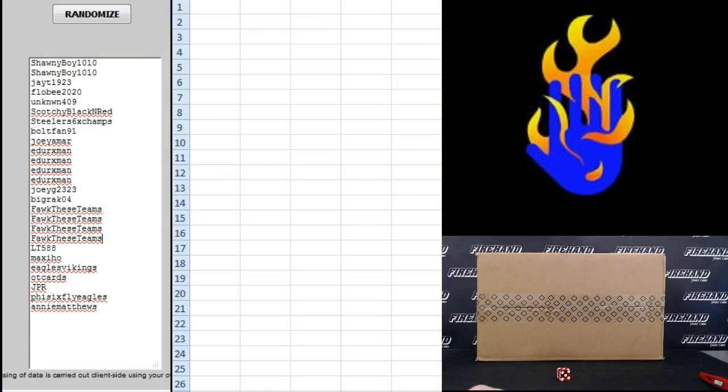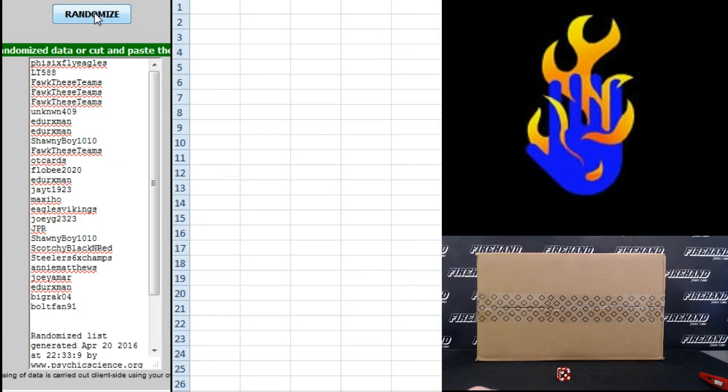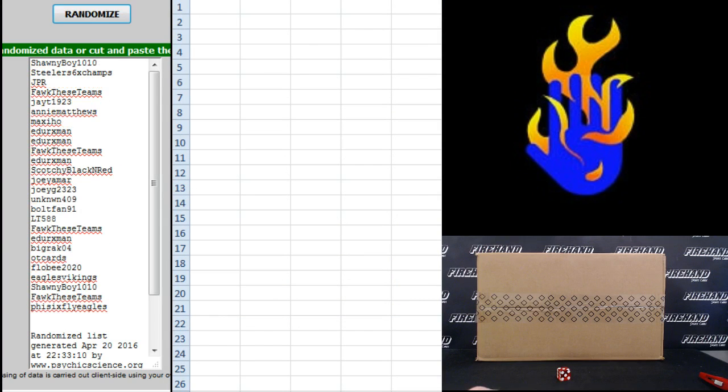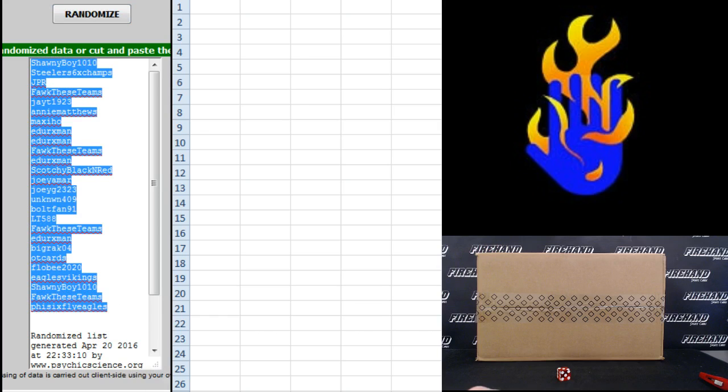Alright, we got Shawnee Boy 10-10 on top two, Andy Matthews on the bottom. One, two, three. Shawnee Boy back to the top, 5-6-5 Eagles on the bottom.